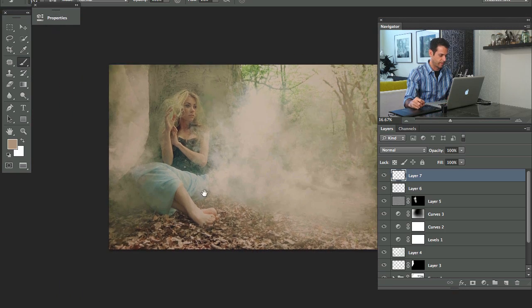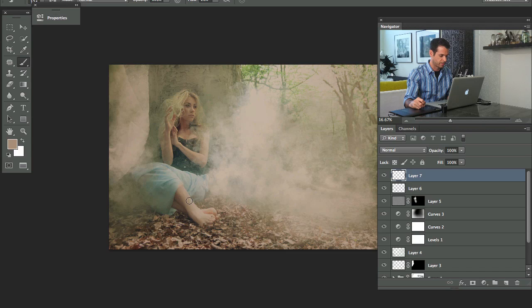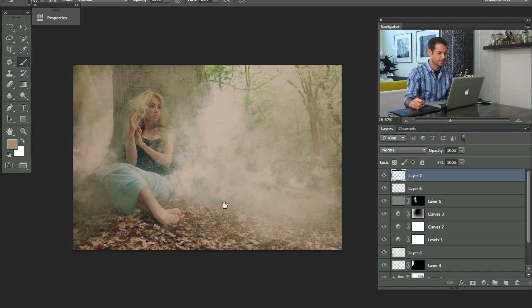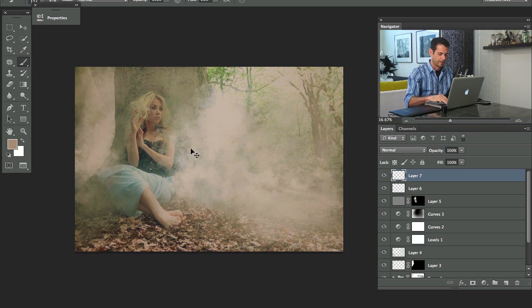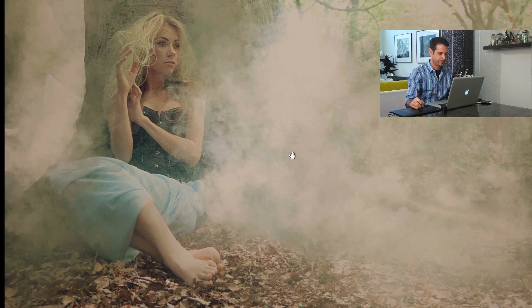Cool. And then that basically helps out with our exposure issues and then everything looks nice and even. All right. Let's see what it looks like guys. That's it.